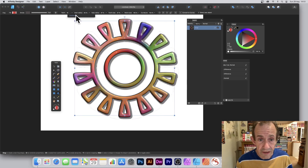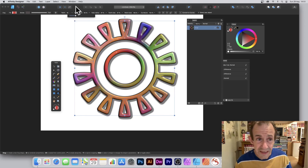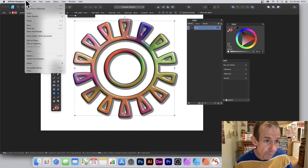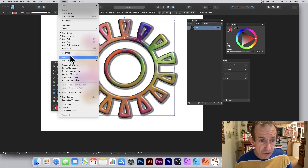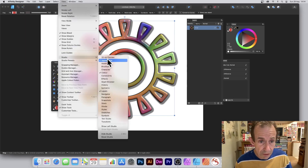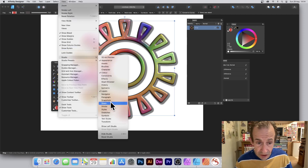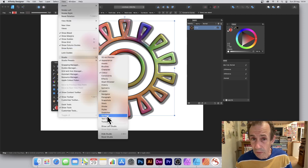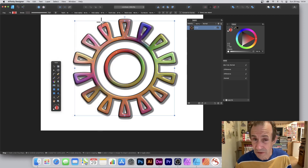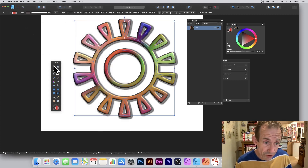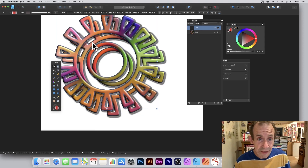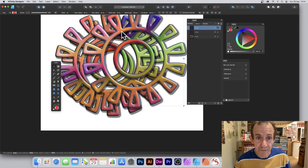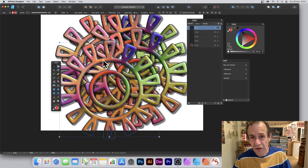You can create a variety of different designs. All these designs you can save — just go to File and Save for future use. Also, via View > Studio you've got Assets, so you can save the design to assets. You can also save it as a symbol, which you can reuse over and over again, and of course you can always duplicate the design to create multiple copies.